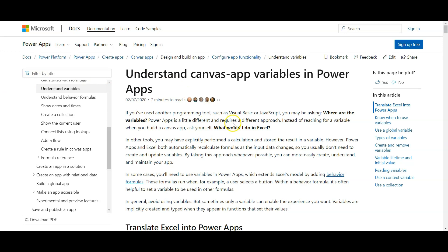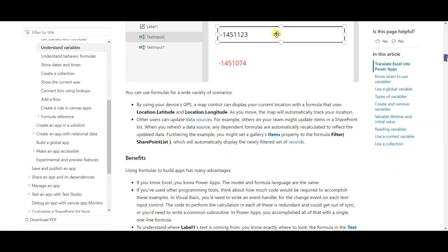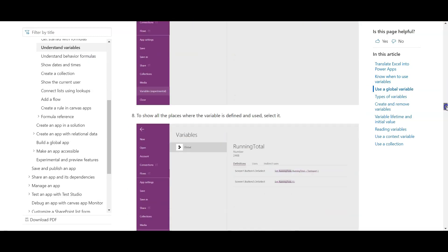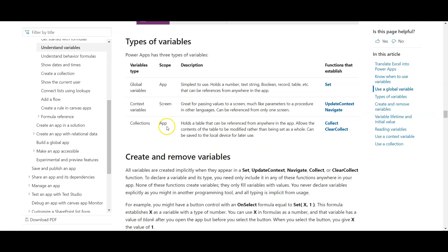On my screen, you see the Microsoft Docs page. If we go further down, we will see the scope of the variables. Global variables scope is defined as app, context variables as a screen, and collections as app. This means global variables can be used throughout the app, context variable only on the screen on which it is defined, and collections can again be used throughout the app.